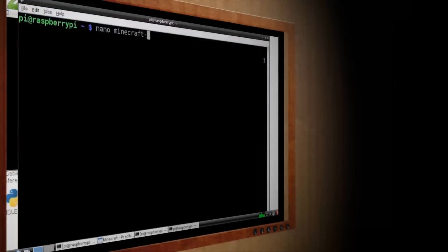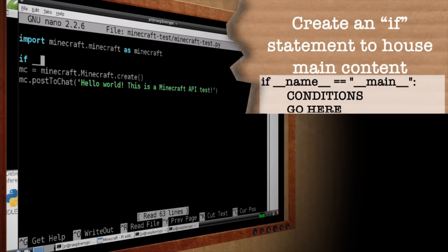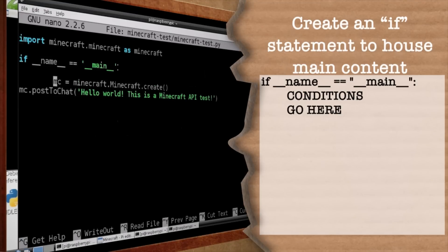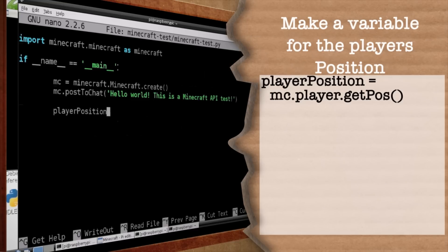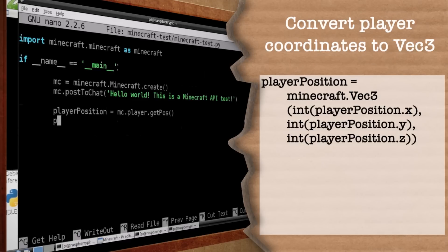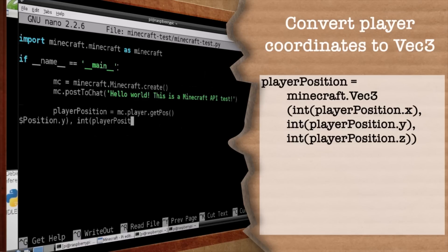That's just the beginning. Let's see what else we can do. Open back up your Minecraft-test.py file and let's first add an if main statement to let Python know where our main code executes. Then make a new variable to find the player's position and set it equal to our Minecraft game's player position. This gives us the player's X, Y, and Z coordinates. But before we can use these coordinates in our code, we first need to convert them to integers using Vec3, which represents a 3D vector type in Python.